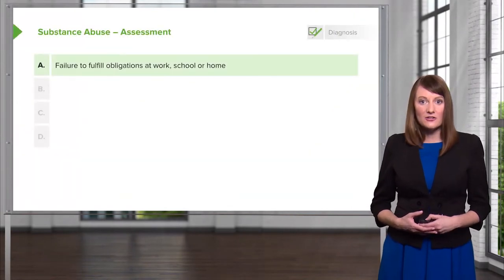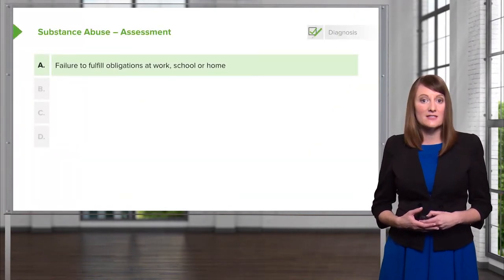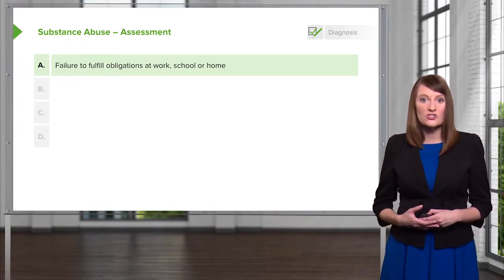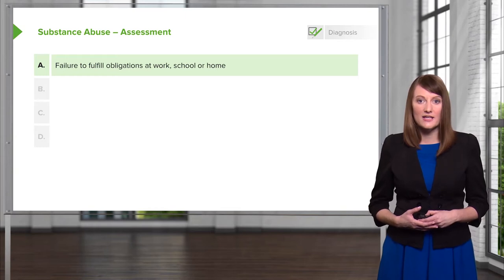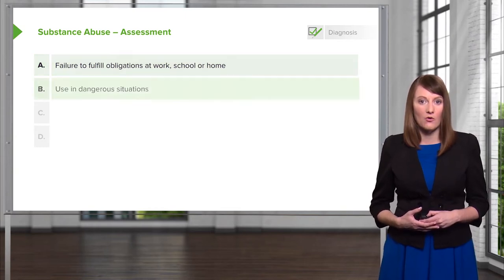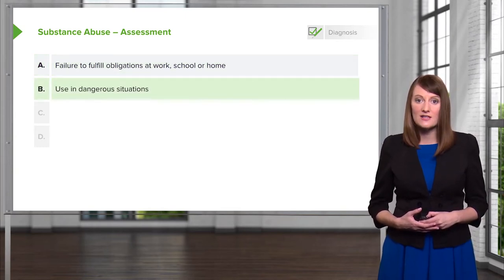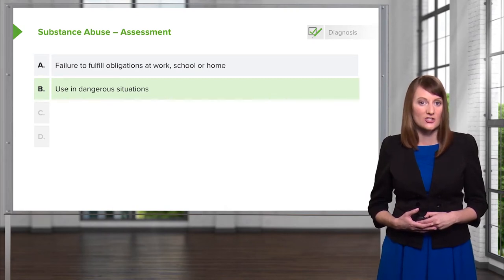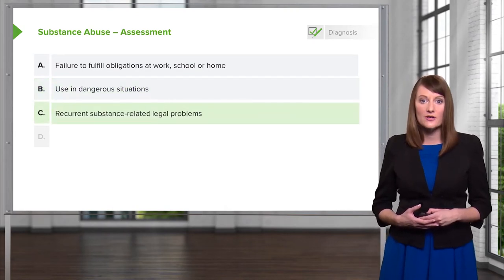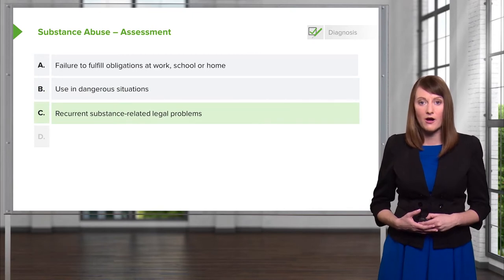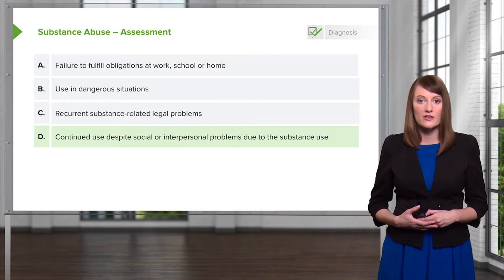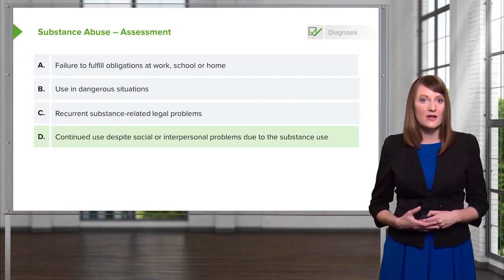Let's talk about the assessment of a substance abuse problem. You're looking for an individual who has shown a failure to fulfill obligations at work, school, or home. In addition, they're using their chosen substance in dangerous situations, they have a recurrent substance-related legal problem, and there's continued use despite social or interpersonal problems due to substance use.